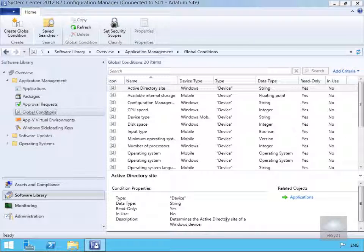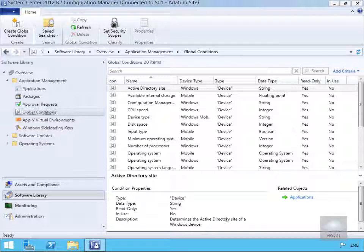In this demonstration we're going to look at global conditions and requirements. Global conditions define conditions to be tested. They can be used in multiple deployment types and across multiple applications. They allow you to customize the settings you use to determine whether a deployment type is available to a user or device.